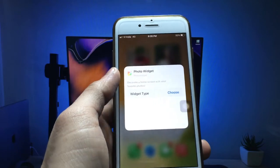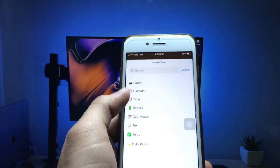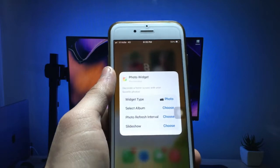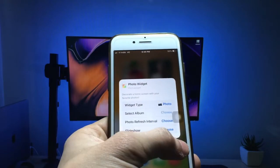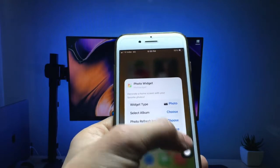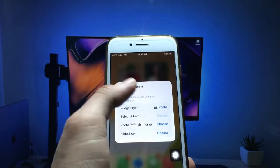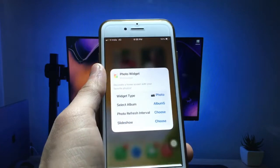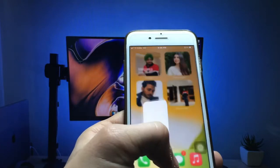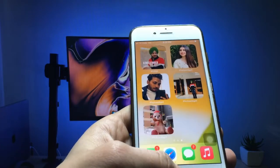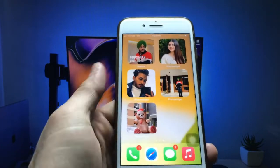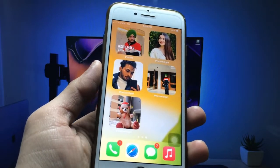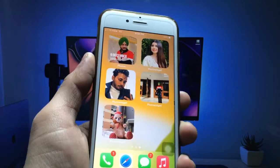You will see the option to choose — click on choose. Select the photo widget and click on select album. I select album number five, and you can check that my photo widget is successfully applied on my iPhone home screen.